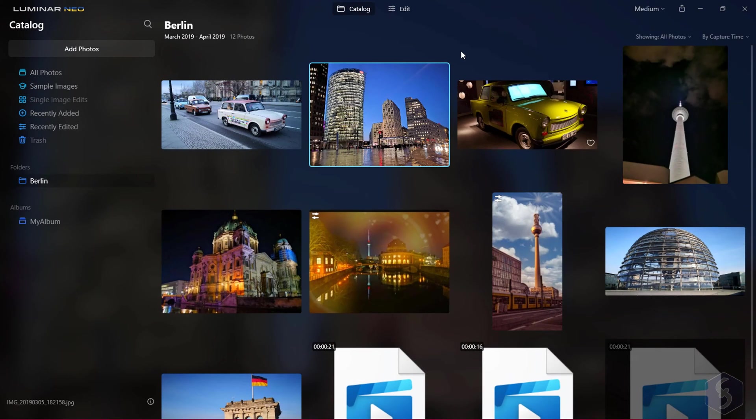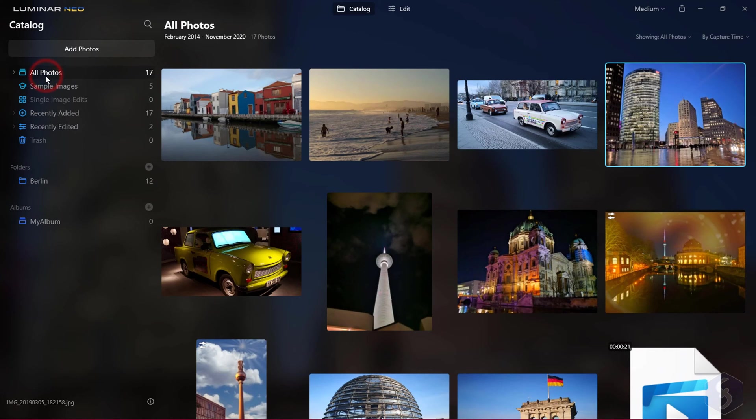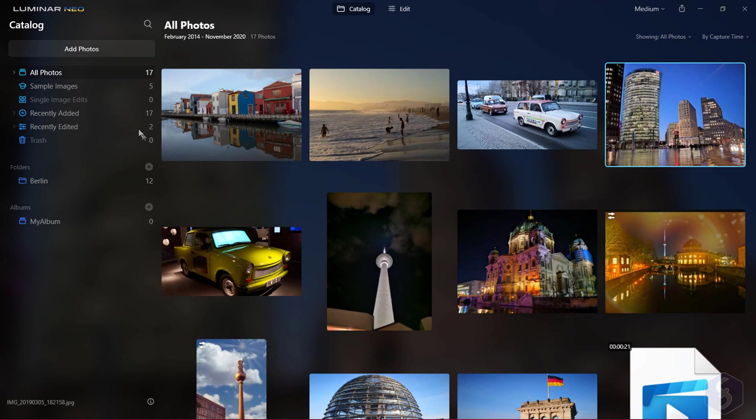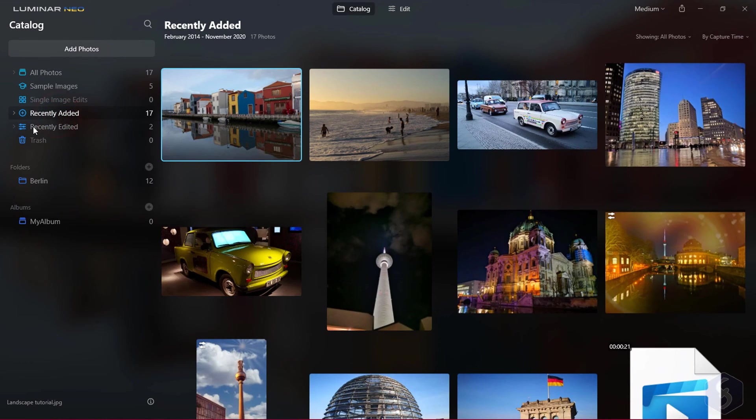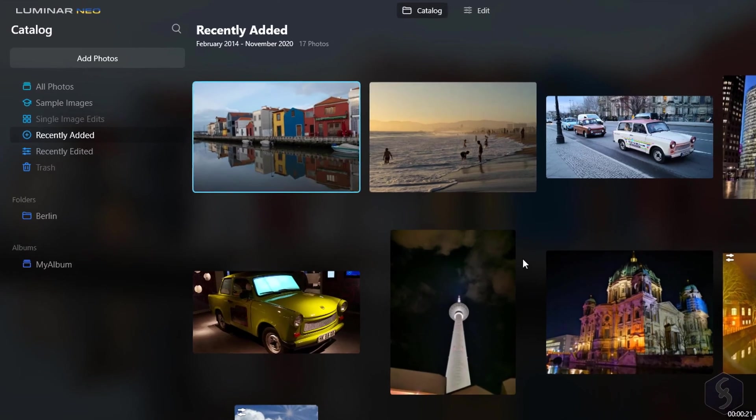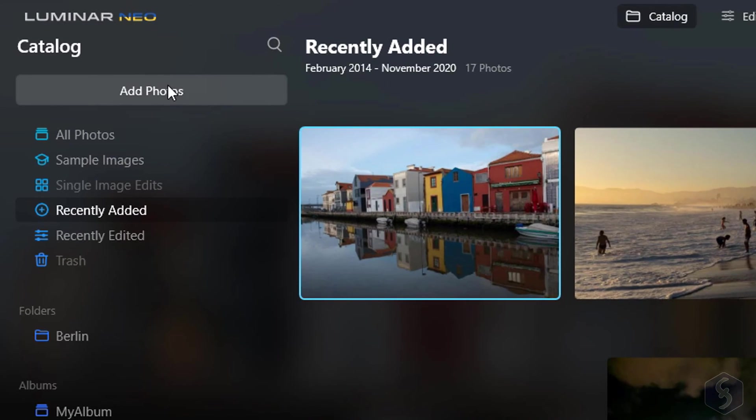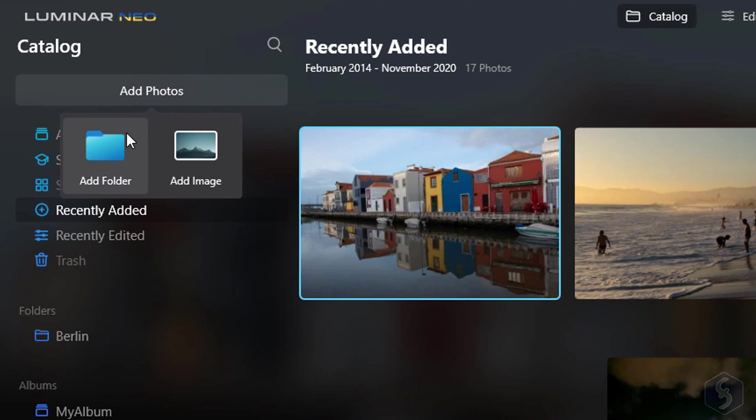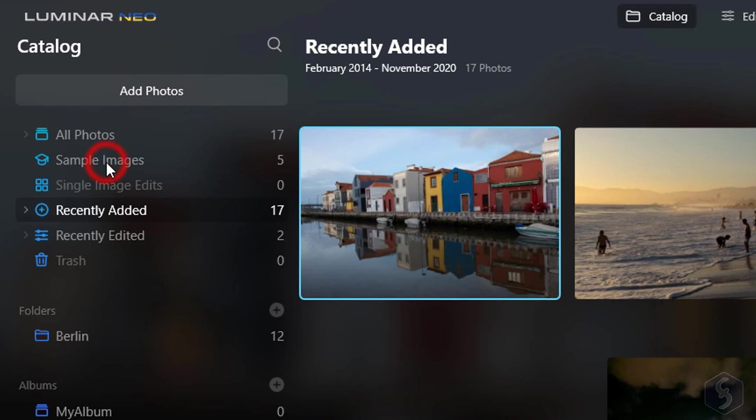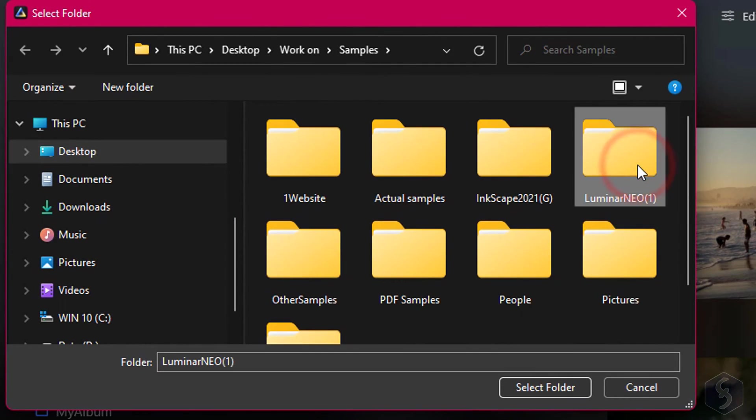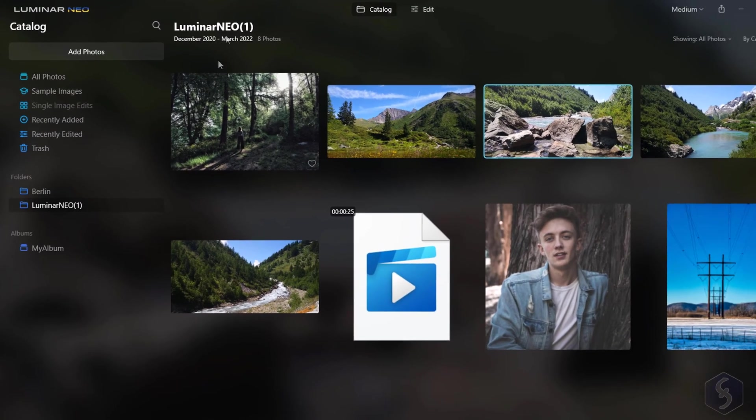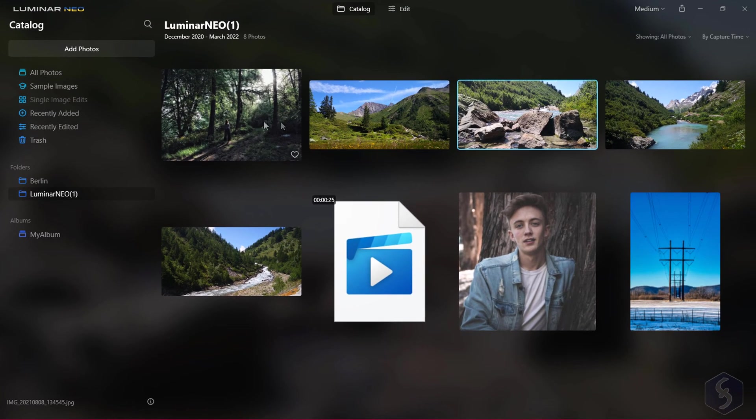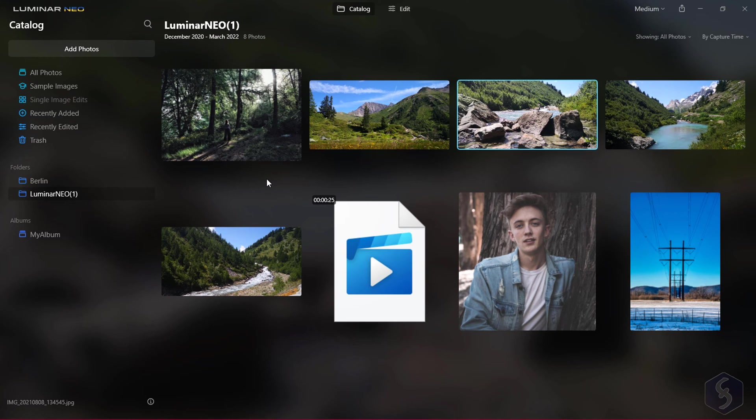The Catalog section previews all the photos collected in the selected category from the left, such as all the photos imported on Luminar Neo, the sample images offered, or your most recent photos added with the Add Photos button, browsing for the single image or an entire folder. This import is made with a direct link and not a physical copy, so any folder can show new or less photos if you update it.